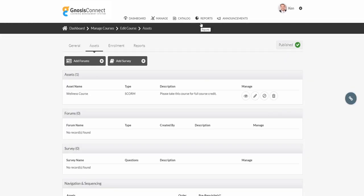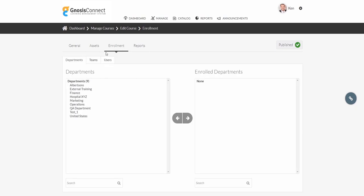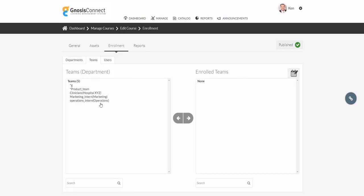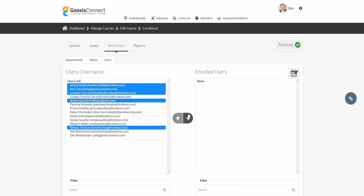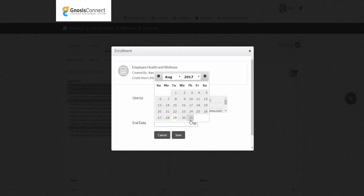From the Enrollment tab, we can enroll departments, teams, and individual users to our course. Just push this right arrow, add an end date, and our learners have been enrolled.